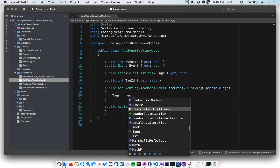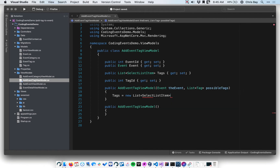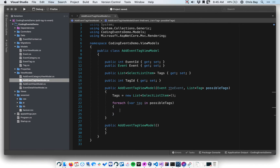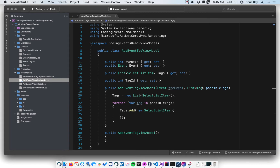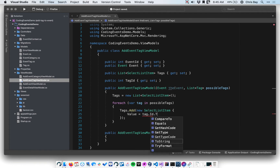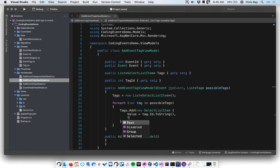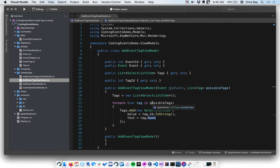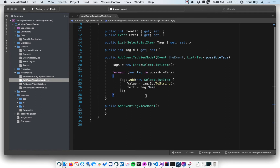In the constructor, I'll first initialize this collection to be empty, then loop through the list of available tags and add a new SelectListItem each time. So I'll say: for each var tag in possibleTags, tags.Add a new SelectListItem. That will have a value of tag.ID converted to a string, and then the text — recall the value is the data posted to the server, while the text is what's displayed in the dropdown, so we want them to see the name of the tag.